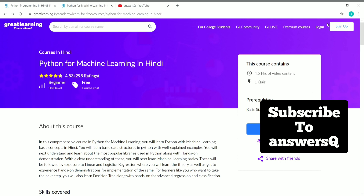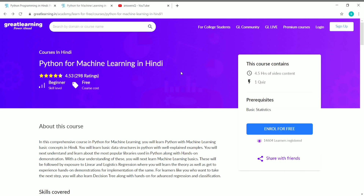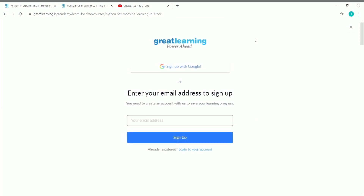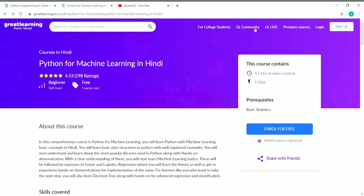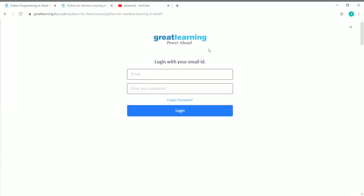To enroll, at the top right of the Great Learning Academy website you can see Login and Sign Up buttons. If you're visiting for the first time, click Sign Up — you can sign up with your Google account or enter your email address and click Sign Up to create your account. If you already have an account, click Login and enter your email address and password to log in.